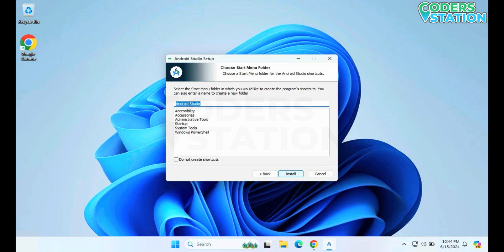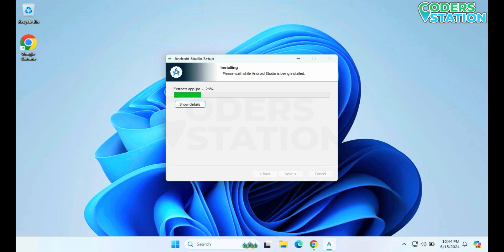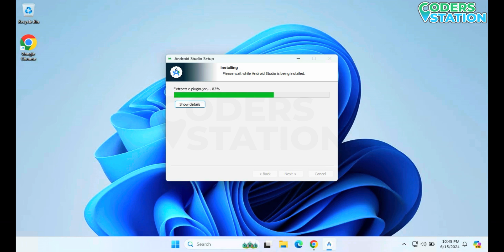On clicking Next, it will ask us whether we want to display a shortcut in the Start menu. We will keep it as it is and click Install. On clicking the Install button, it will start unzipping the file. After extraction, it will start the installation process, and it will be completed.